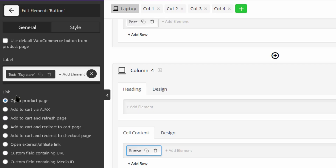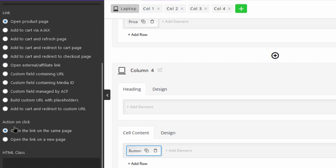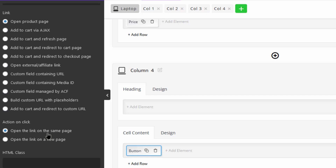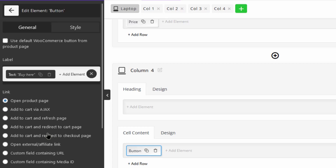To show the add to cart button in the table, first you have to set a label for the button, then choose a link to let the plugin perform an action when customers click on the button. For example, suppose that we want to show a basket icon in the add to cart column and let customers add the product to their cart by clicking on this icon.